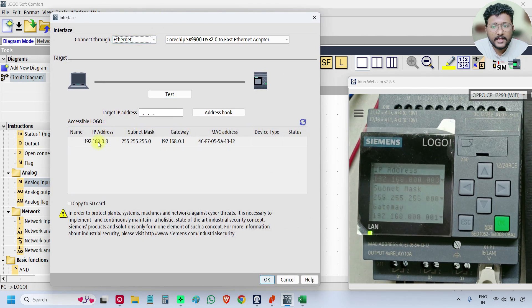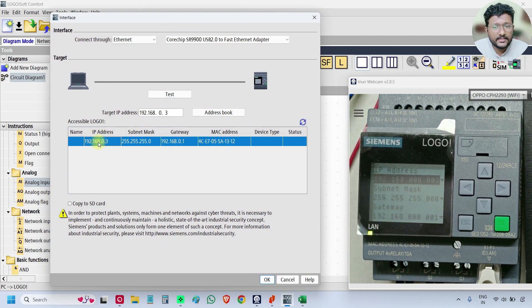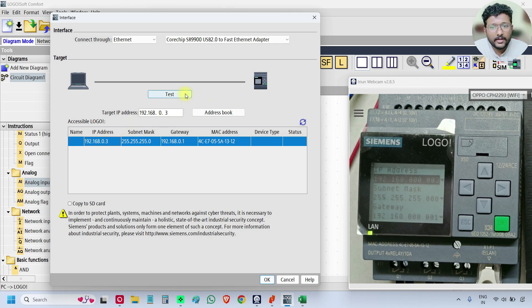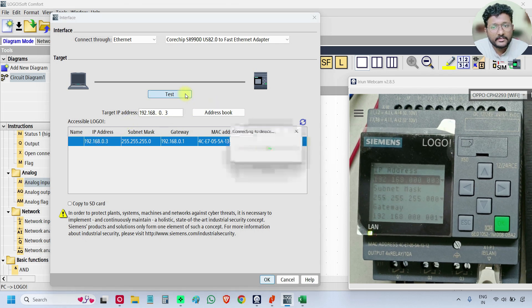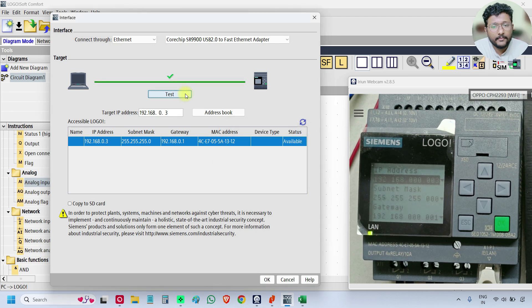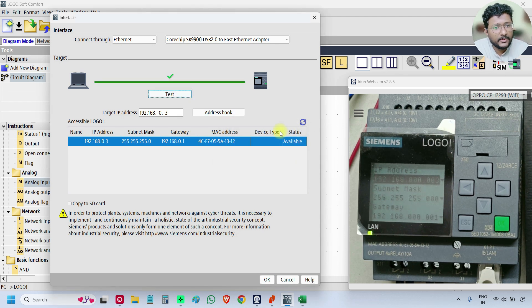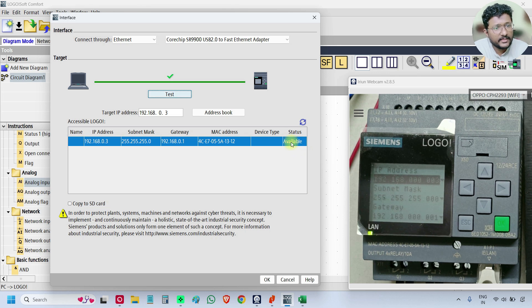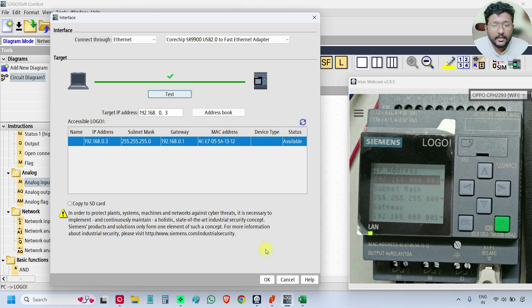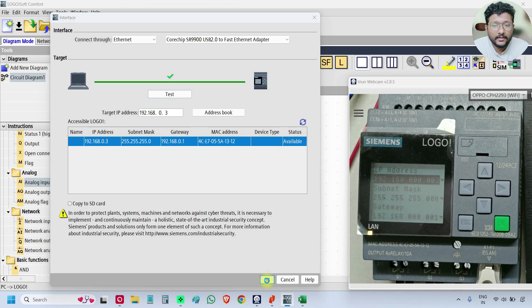Again select the IP address, it is already available. Otherwise, you can type manually. We can also test, click on test. Status is available. That means the PLC is connected to the laptop. Click OK.